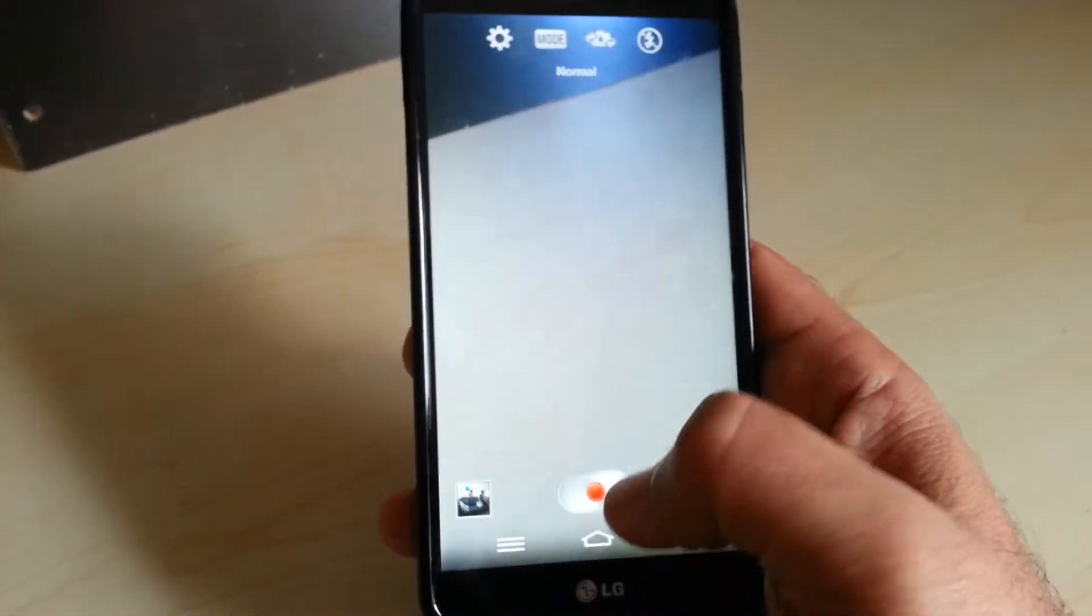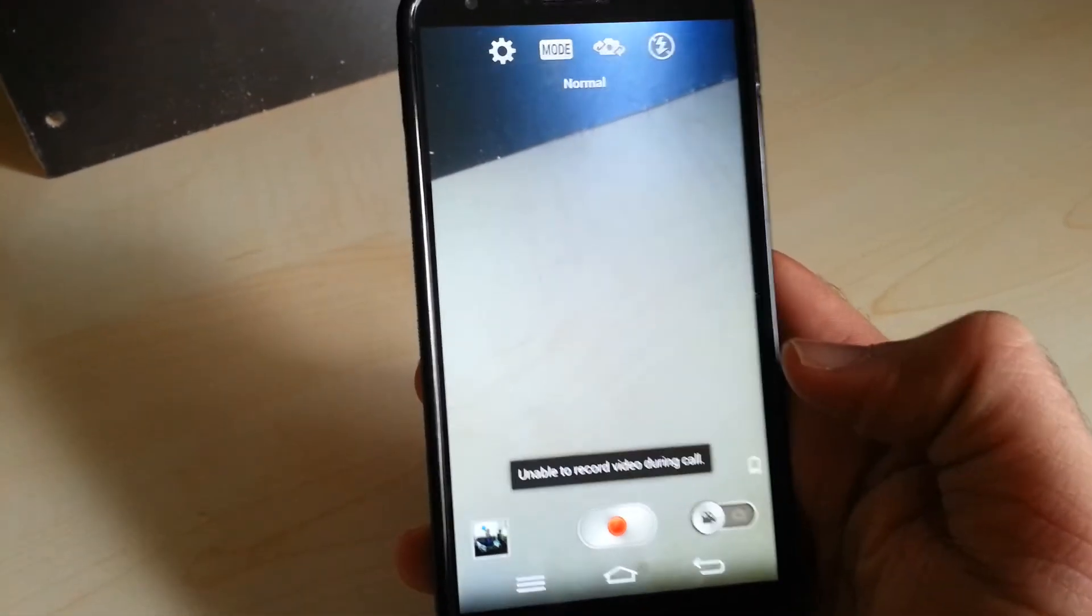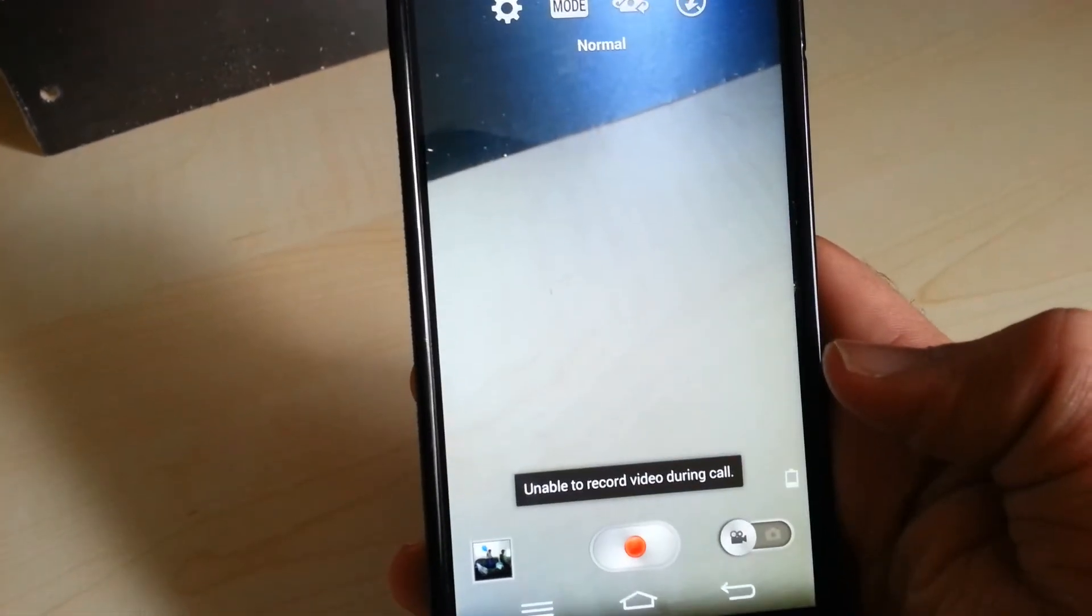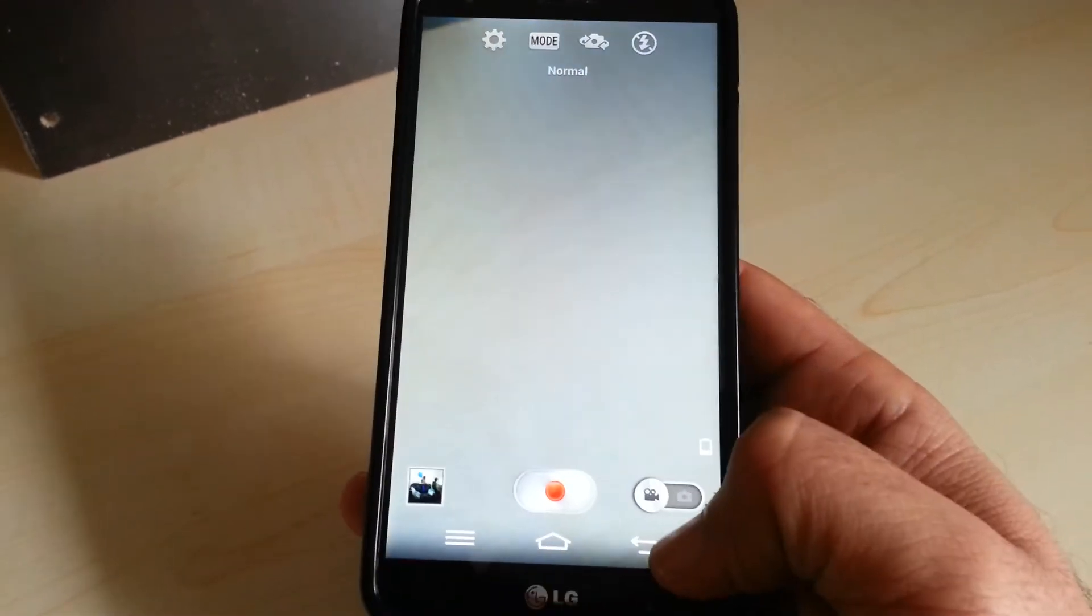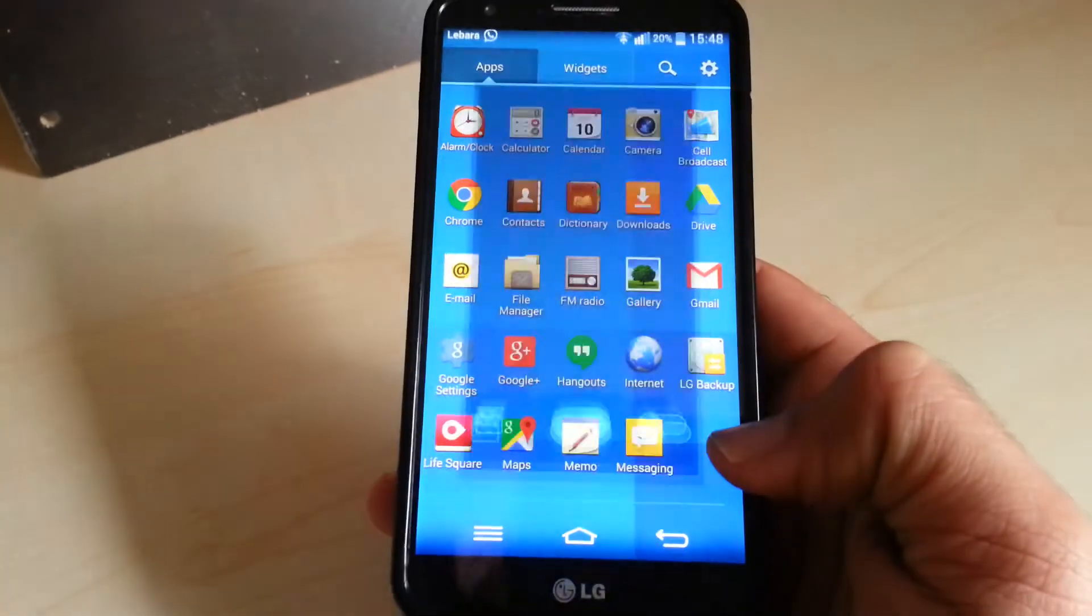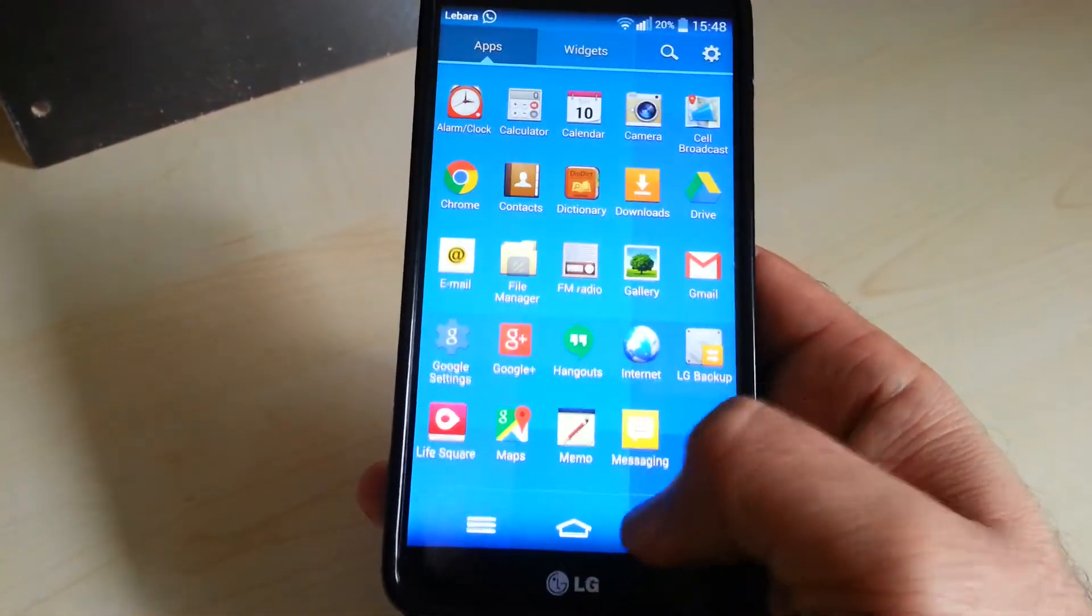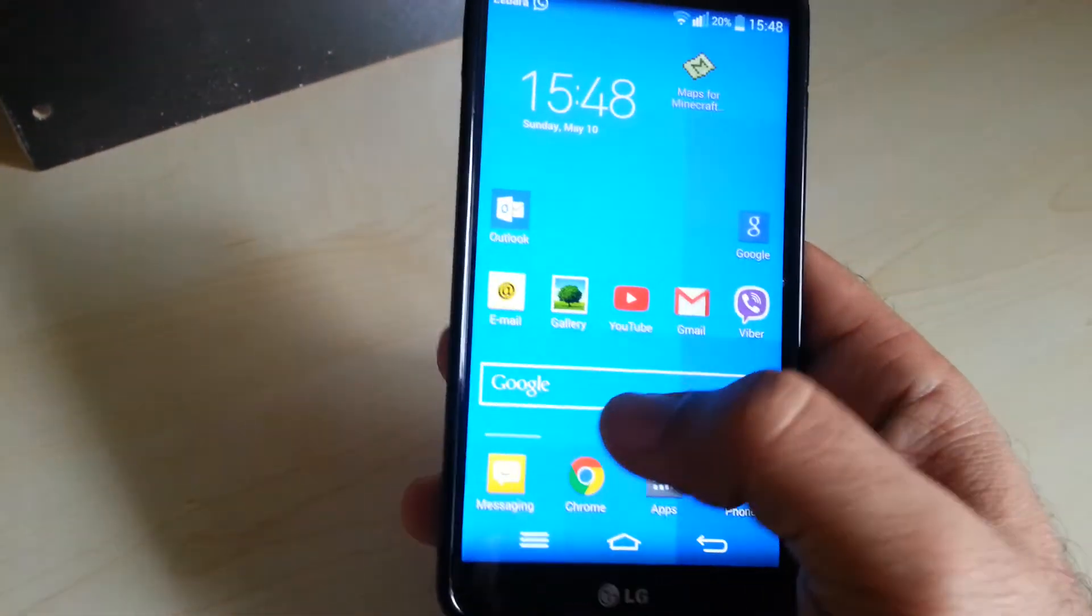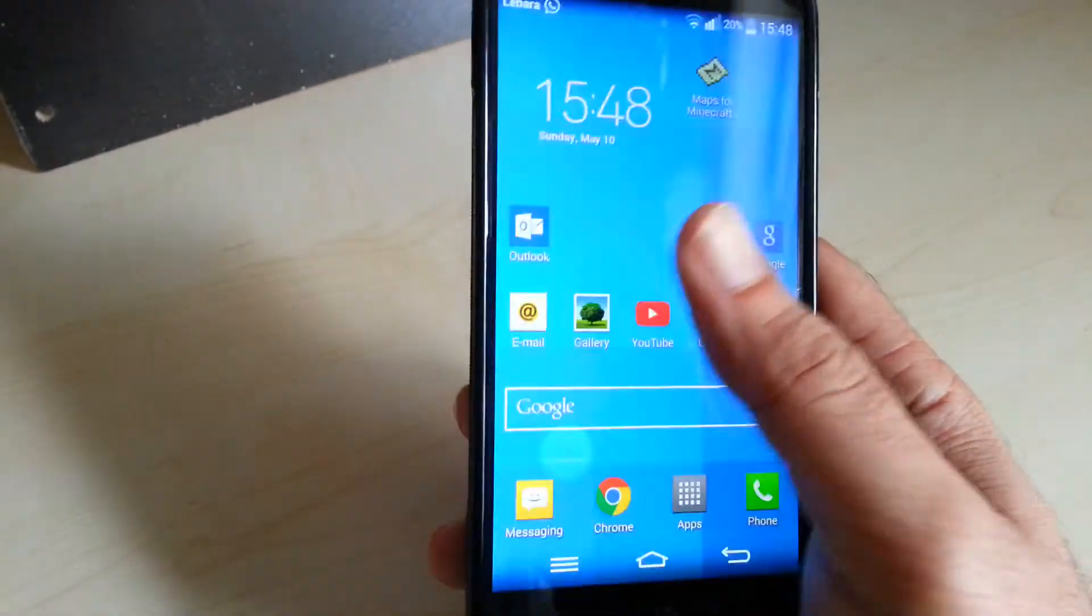Okay, unable to record video during call. Now the possible reason behind this is because I have activated OK Google from any screen.